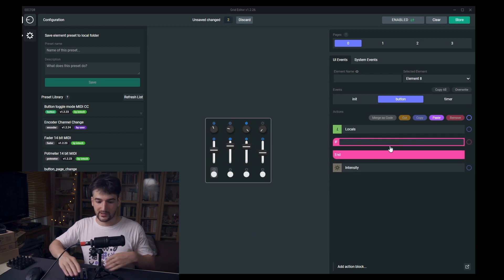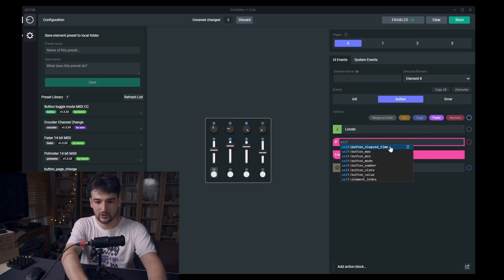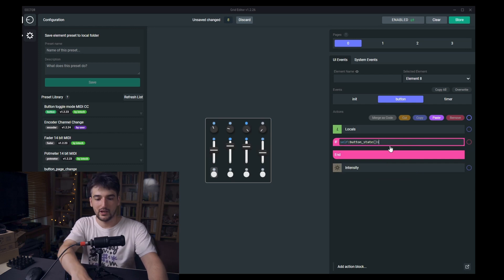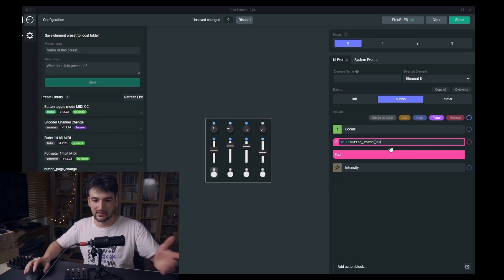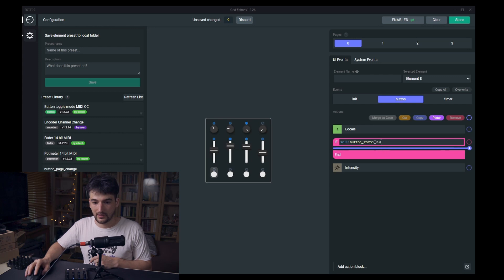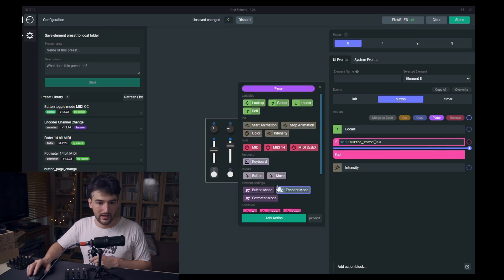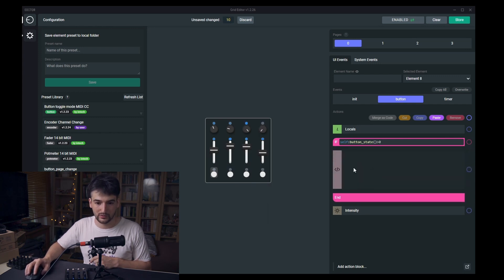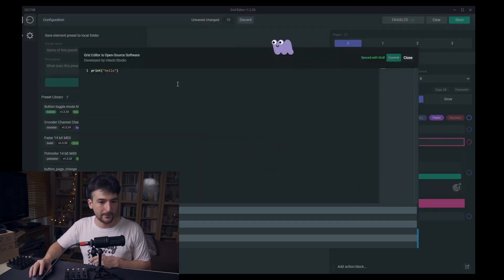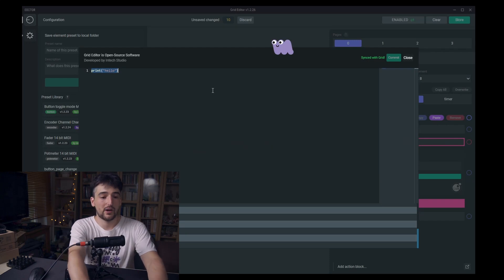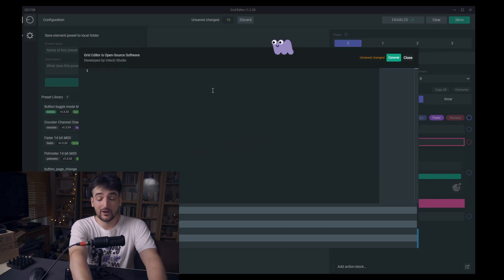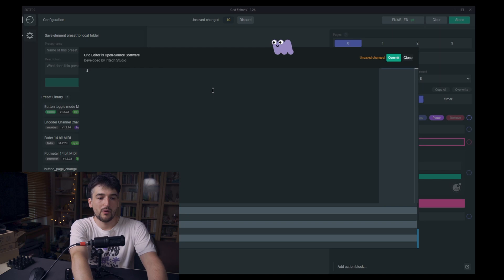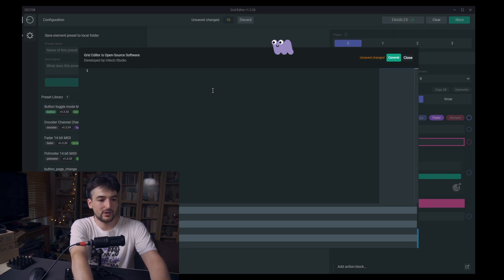We could do that, but for this time we are going to use this if block and check on self button state if it's pressed, then it's higher than zero. There we will use a code block and this will spare us some characters for longer configurations, but I just wanted to do this a bit differently this time.